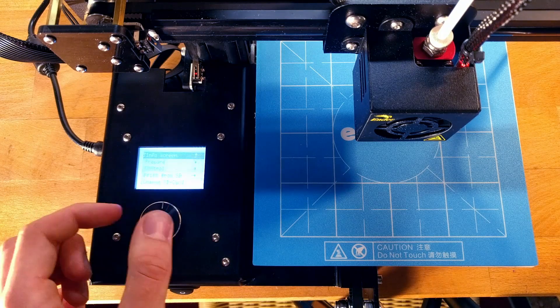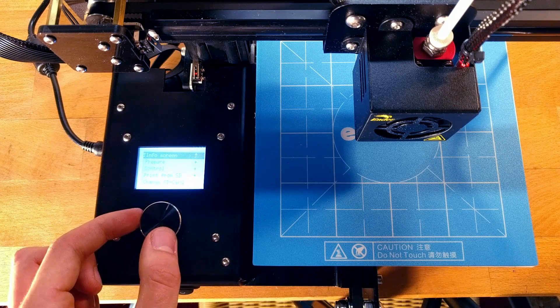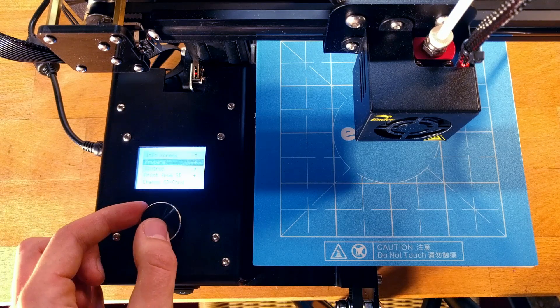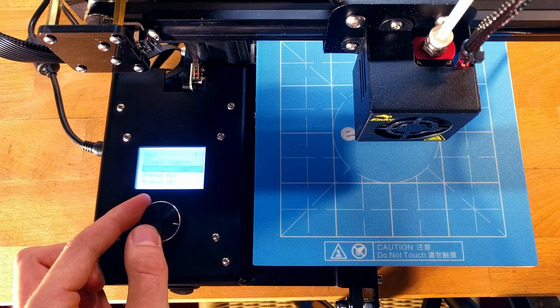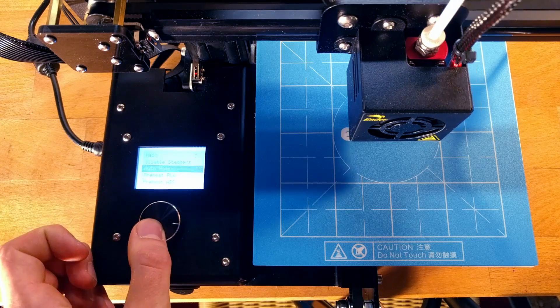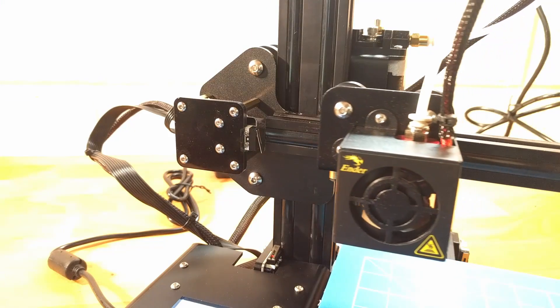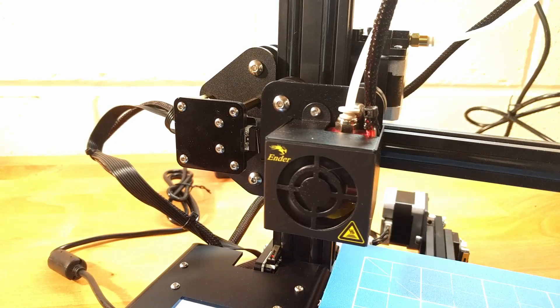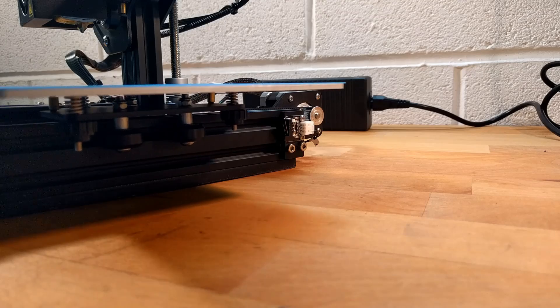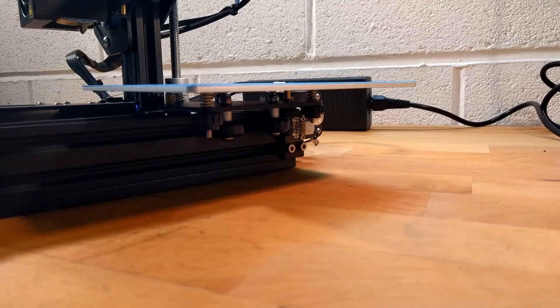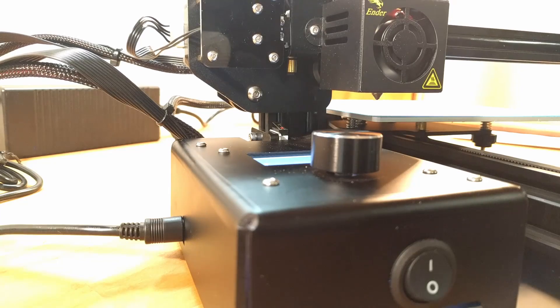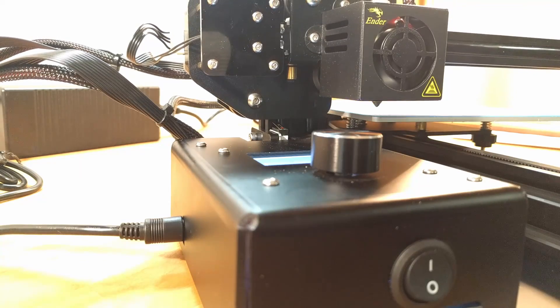First turn on the printer and home the axis by clicking down the dial, then select prepare and scroll down to the home axis option. The printer will then move all three axes which should hit the end stops like shown, and this will set the printer to its origin.